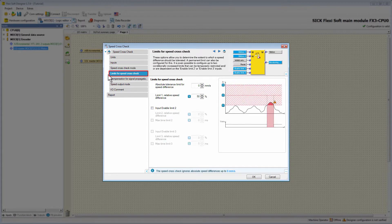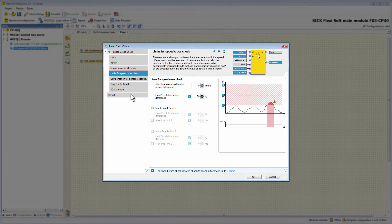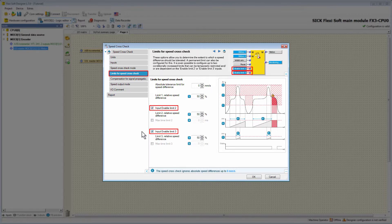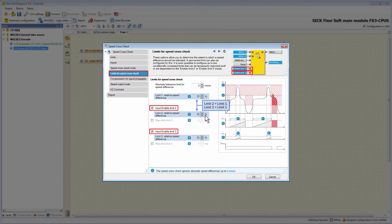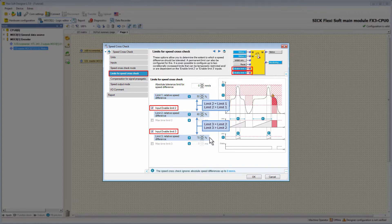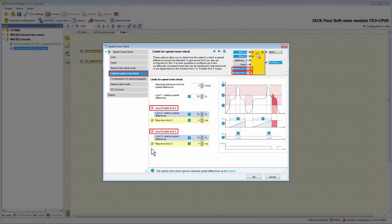In the tab Limits for Speed Crosscheck, it's possible to determine up to which level a speed difference is tolerated. The permanent limits — absolute tolerance limit for speed difference and Limit 1 relative speed difference — are set here. Furthermore, it's possible to enable two additional inputs, EnableLimit2 and EnableLimit3. If these inputs are used and a high signal is present, then exceeding the value of Limit 1 relative speed difference is allowed in the amount of the configured values for the relative speed difference. The relative speed difference of Limit 2 must always be equal to or greater than that of Limit 1, and the same applies for Limit 3 with respect to Limit 2. Additionally, for each optional limit there is the option max time Limit 2 and max time Limit 3, with which the limits can be temporarily restricted.